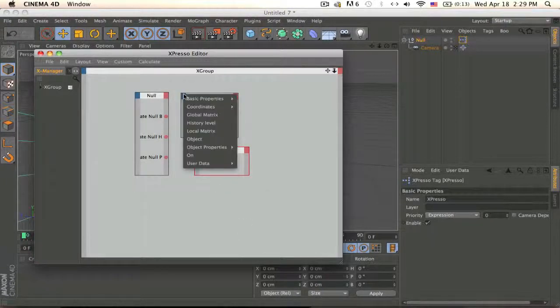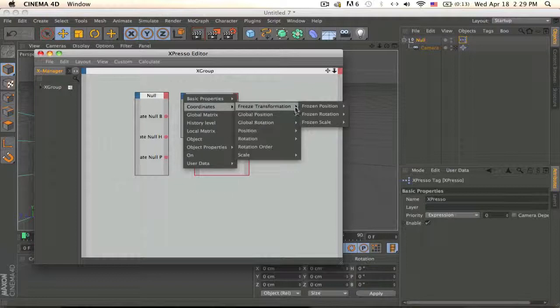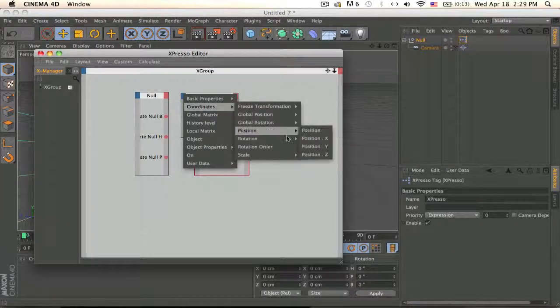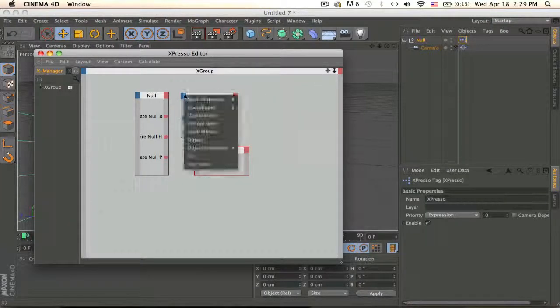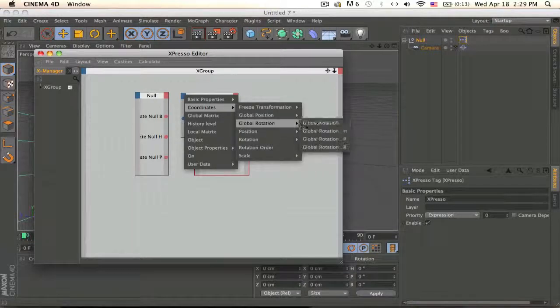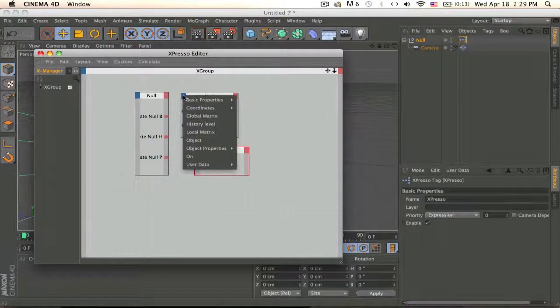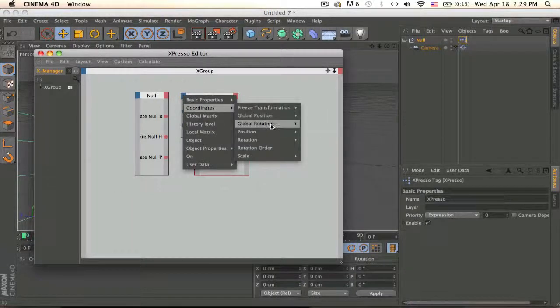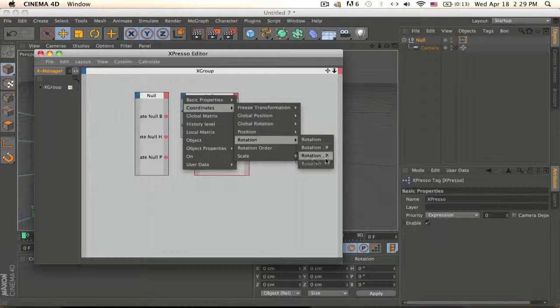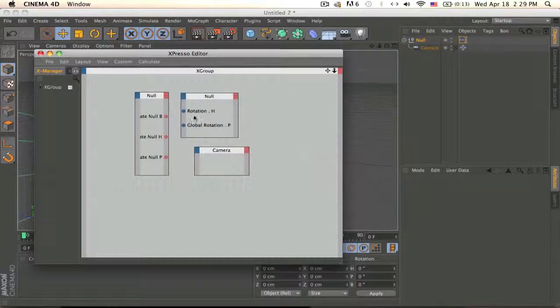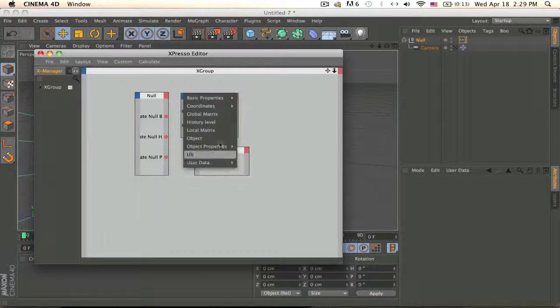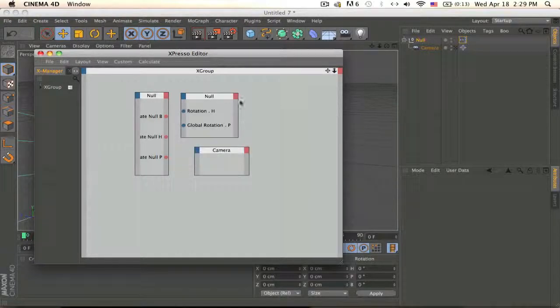Now we're going to Expresso, click on this null, add user data B, H, and P. Then go to this null and click on the blue one and you should have the coordinates. Oh I put global, oops, we don't want global rotation.